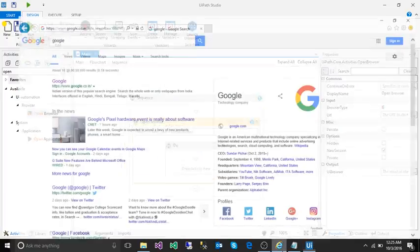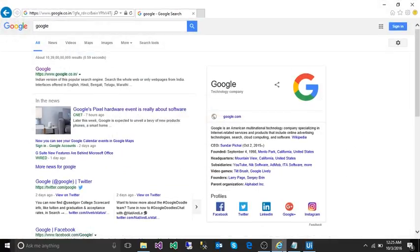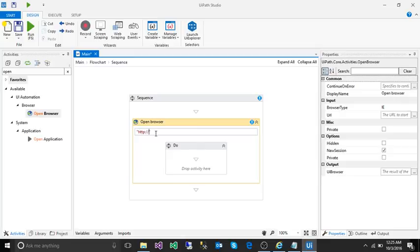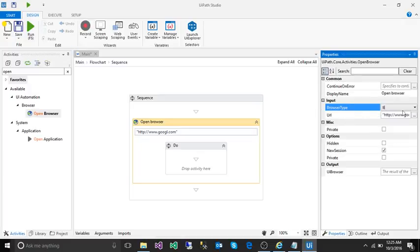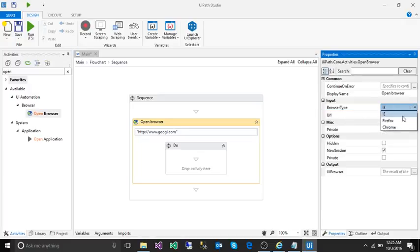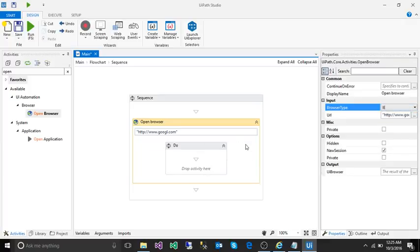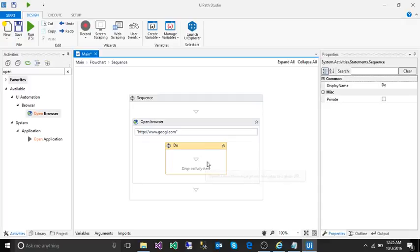After opening browser, we need to open google.com. I can hardcode the address: http google.com. In the browser type, you can choose which browser you want like Firefox or Chrome. I'm going to use IE only.